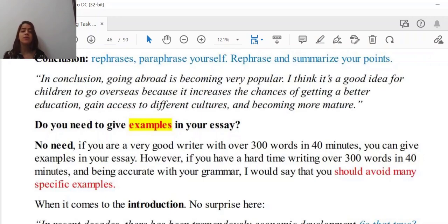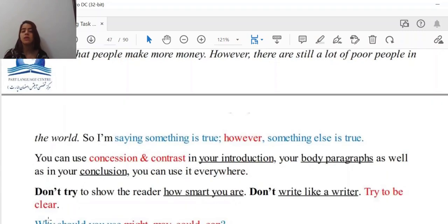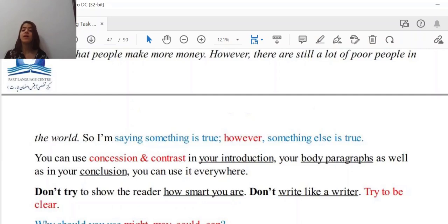When it comes to the introduction, there is no surprise here because it is really similar to the argument-led one. For example: 'In recent decades, there has been tremendous economic development. However, the gap between the rich and the poor nations remains considerable.' What structure am I using here? I am using concession and contrast — you say something true, and then with 'however,' something else that is also true.